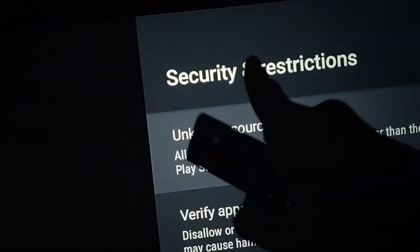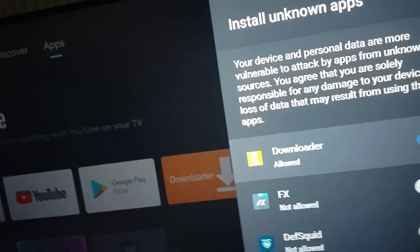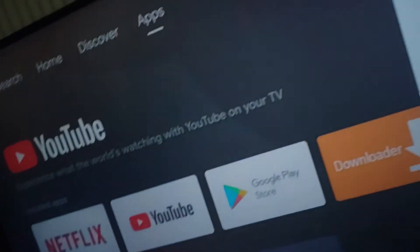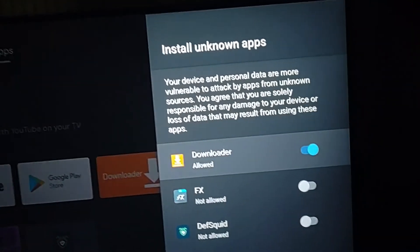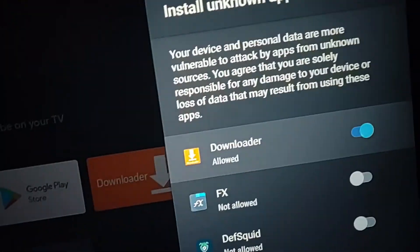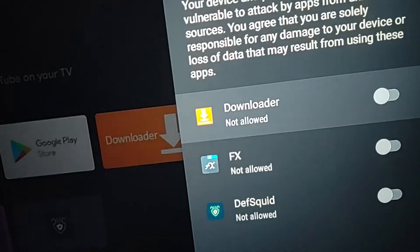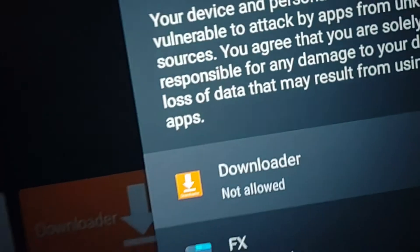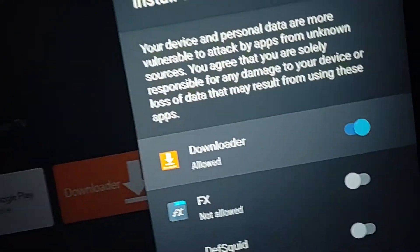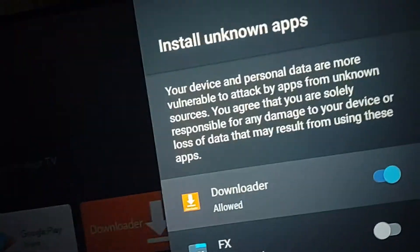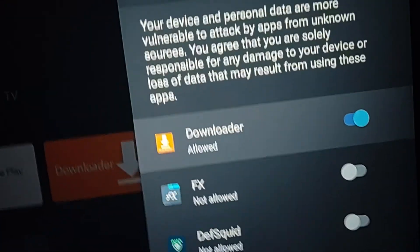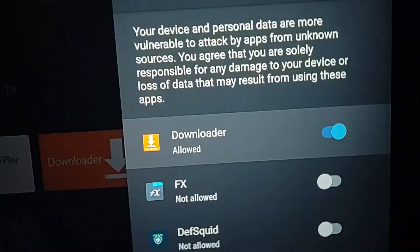Then go to Device Preferences, then go to Security and Restrictions, then go to Unknown Sources. Just like on the Fire TV, because the Shield is running Android 9, it has the per-app Install Unknown Apps option. The app you're most likely going to use is Downloader on the Shield as well, so turn that one on and it can install unknown apps on your device.